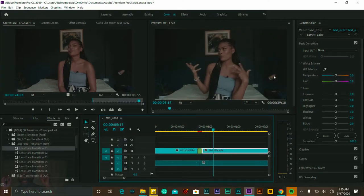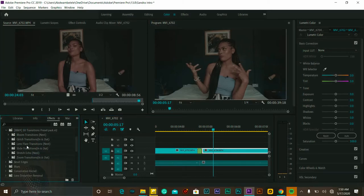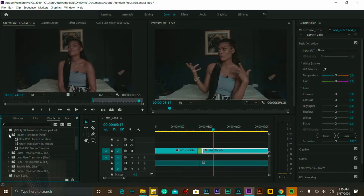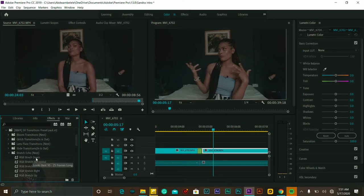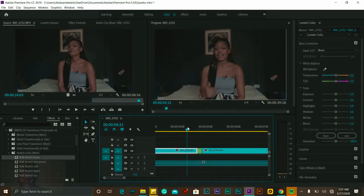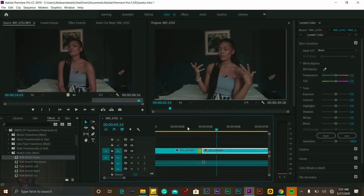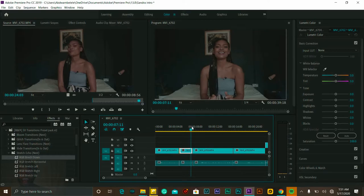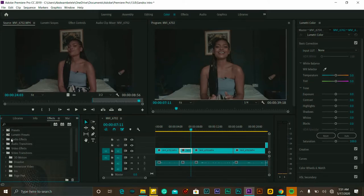I click Nest and press OK — the two clips become one. Then I select a transition from the downloaded preset. For example, lens flare transition number one — I drag and drop it onto the nested clip and play it back. Look how amazing that is — it's like a blinking lens light. If you don't like it, press Ctrl+Z to undo, then try another nested transition. For example, let's try stretch echo — drag it down and drop it onto the nested clips.